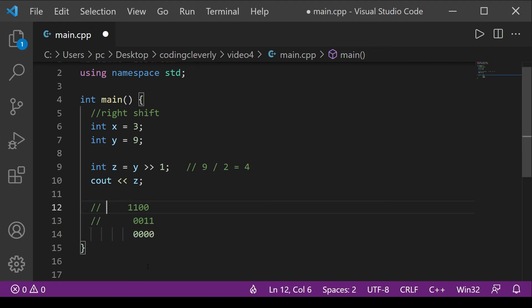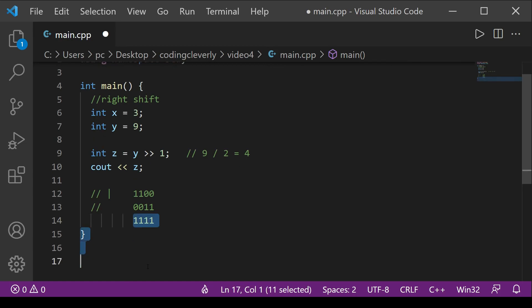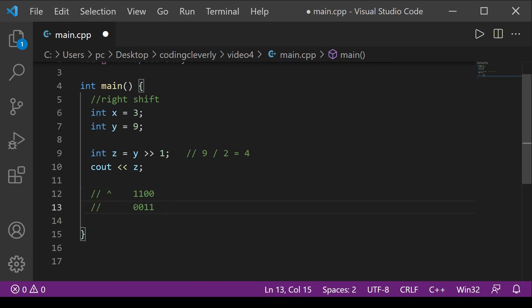Bitwise OR uses the pipe symbol. If one of the bits is 1 and the other is 0, the result is 1. If both are 1 it's definitely 1, and only if both are 0 is the result 0. Applying OR to those same two numbers gives us a result where each position has a 1 if at least one input is 1.